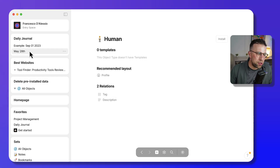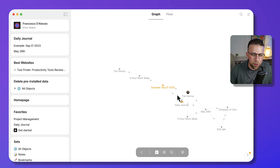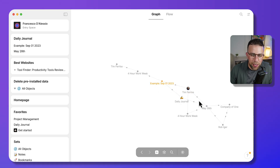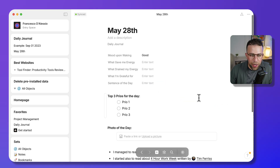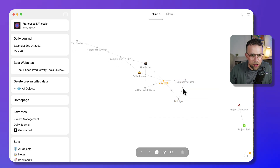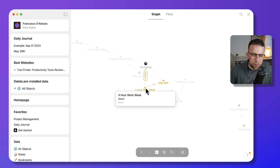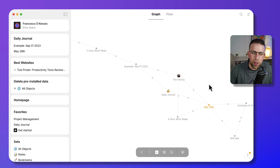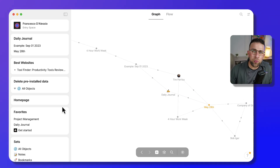This is a really interesting experience because in the graph view you can start to see relationships between objects and how they correlate. For example, you can see that Tim Ferriss is the author of The Four Hour Workweek — you can start to see relationships being built based on objects, rather than just your notes.